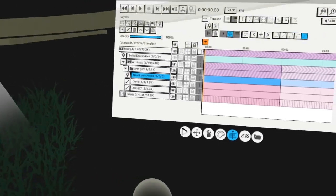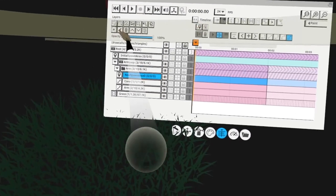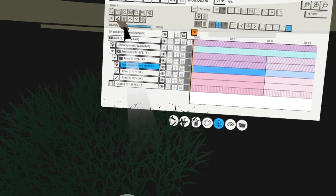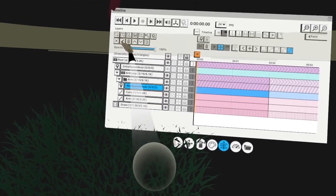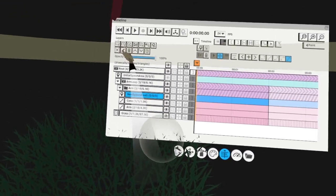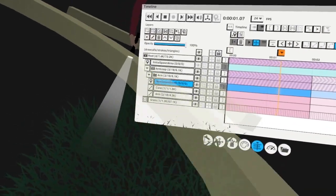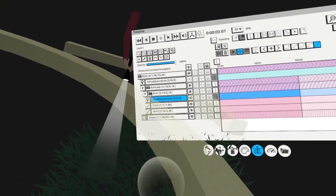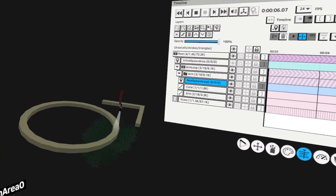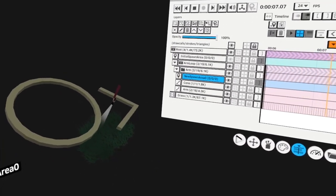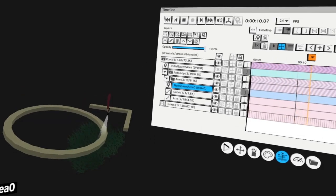If I rotate the view away and jump to that spawn area, I will jump back to this location. Because the spawn area is inside the animated folder, you can see the spawn area is also moving together with the arm.